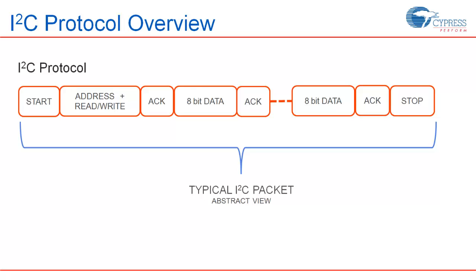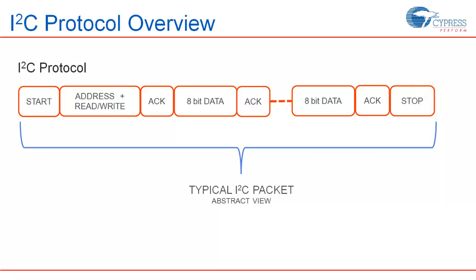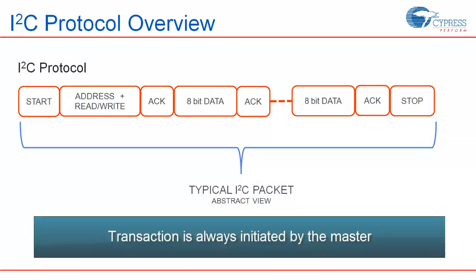Let us now understand the protocol layer. I2C transaction consists of a start, followed by the address and read write byte, then followed by data bytes, and finally terminated with a stop event. After the transfer of every address or data byte, handshaking is done using acknowledgement bit. As in the case of master and slave concept of other communication protocols, in I2C also, a transaction is always initiated by the master.